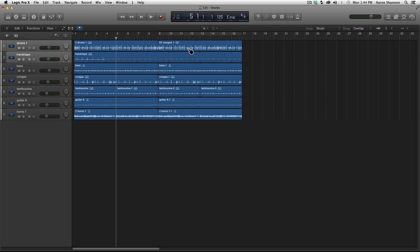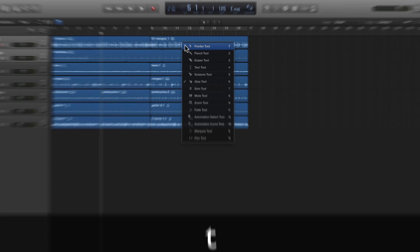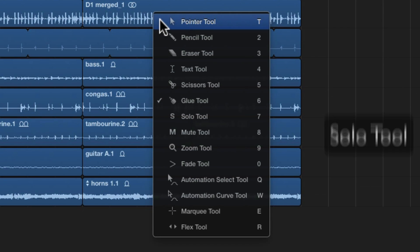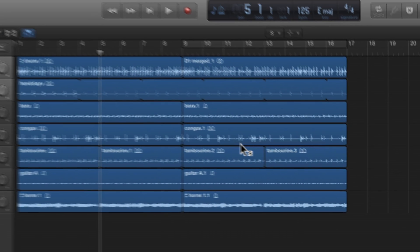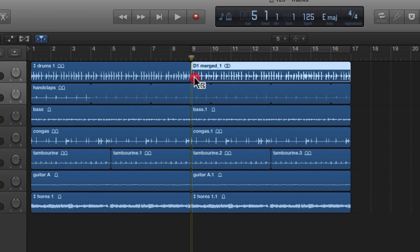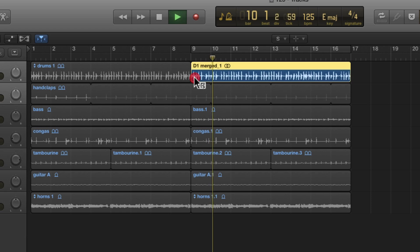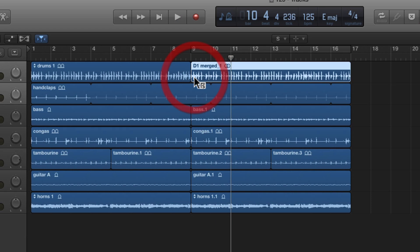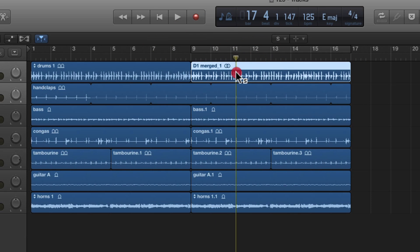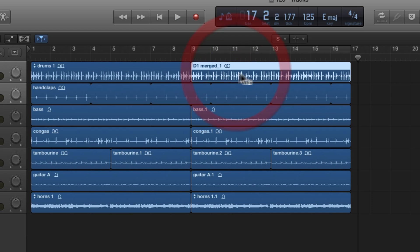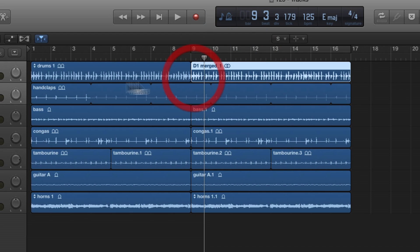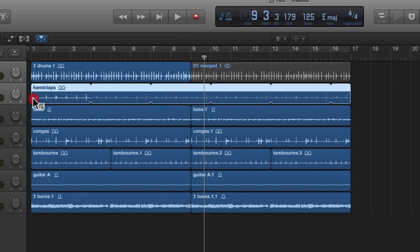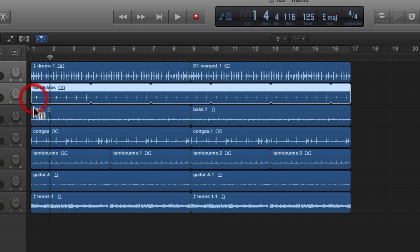The next tool we're going to take a look at, hit T, is the solo tool, number seven. Now what the solo tool does is we need to click towards the front of the file. If you click in the middle, it doesn't seem to play it right. But if you click in the front, it plays it fine. It just solos whatever audio region that you're clicking.